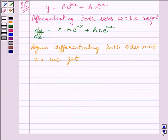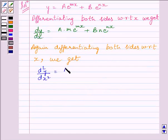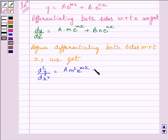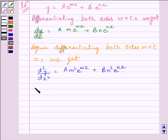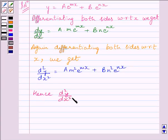d²y/dx² is equal to a·m² e raised to the power mx plus b·n² e raised to the power nx. Now let us find the value of d²y/dx² minus (m plus n)·dy/dx plus mn·y.